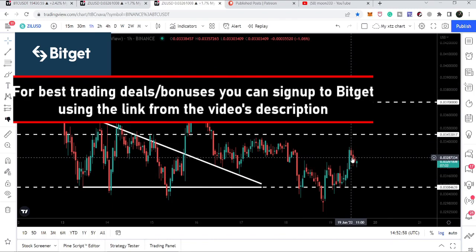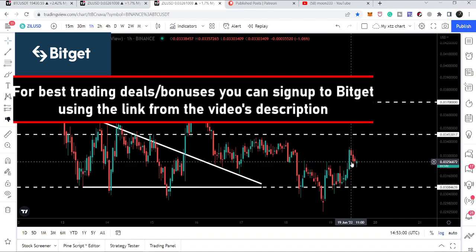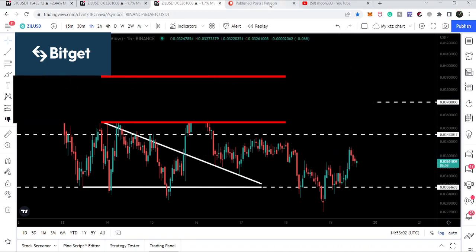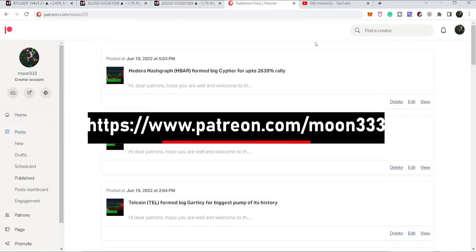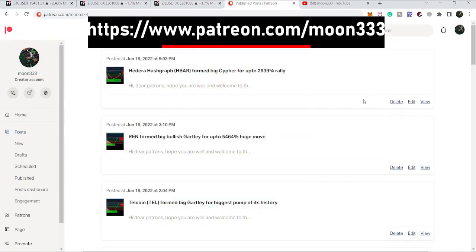Before starting this analysis, if you are not subscribed to my channel then do subscribe. For more ideas you can also support me on Patreon, where I'm sharing different trading ideas and trying to cover all the altcoins which are possibly going to start very big bullish reversal moves after this market crash, by forming different bullish reversal harmonic patterns.